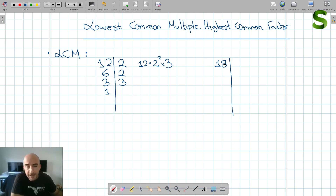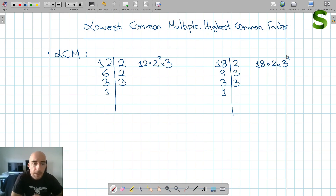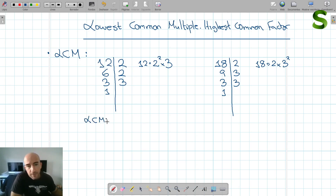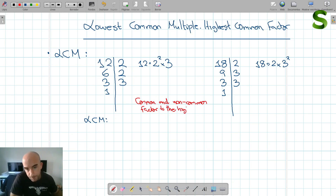Now let's find the prime factors of 18. 18 divided by 2 is 9, 9 divided by 3 is 3, and 3 divided by 3 is 1. So 18 can be expressed as 2 times 3 squared. To find the lowest common multiple, we have to find the common and non-common factors, each taken to their highest exponent. That gives us the lowest common multiple.